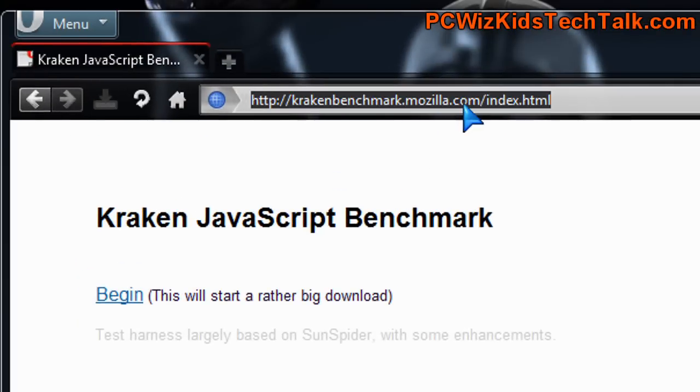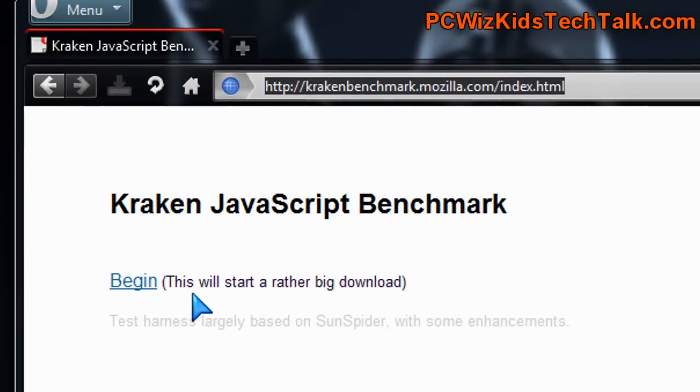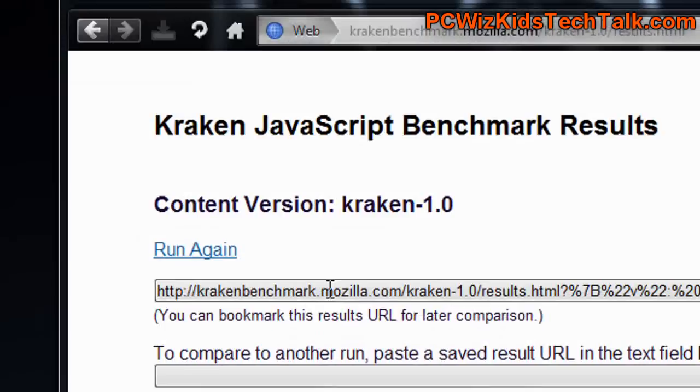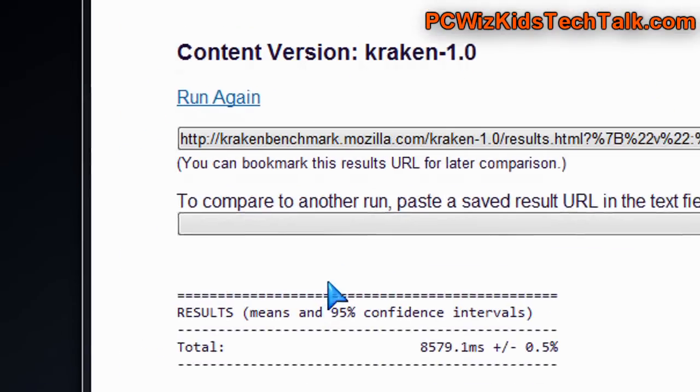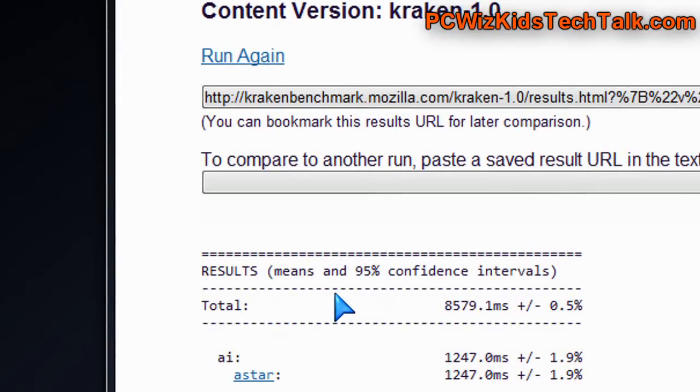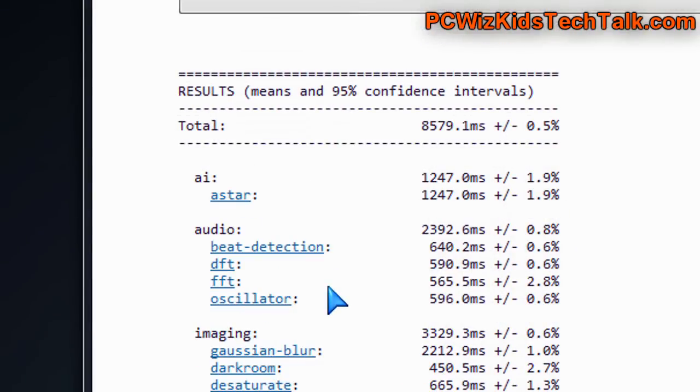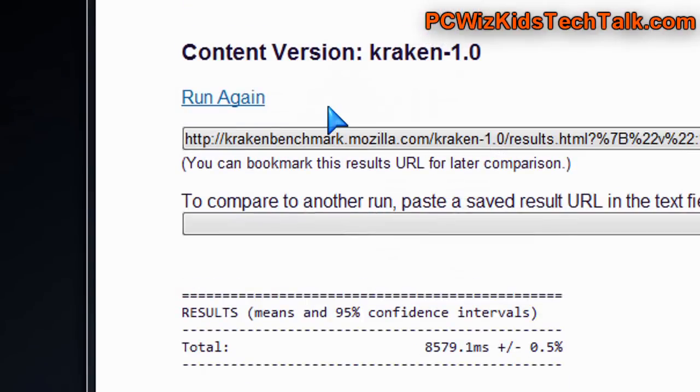The Kraken JavaScript benchmark is very similar to the other one I just showed you from Sun, but it's made by Mozilla, and it also tests your browser, and in milliseconds it gives you the results. You can compare that again to your own browser benchmarks.